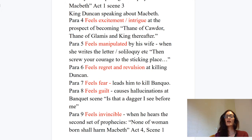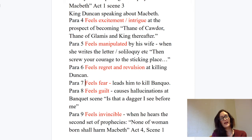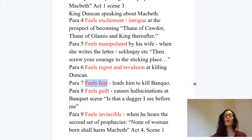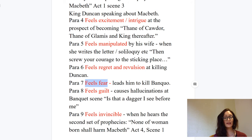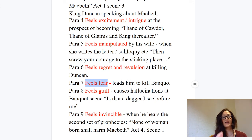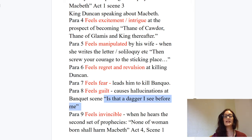Paragraph seven: Macbeth feels fear, which leads him to have Banquo killed. He suggests the kingship is nothing if he's not secure in it, and that propels him to have his former friend Banquo murdered. His emotions are different here — he's feeling fear, worried that people will find out what he's done. Look up quotes and go into more depth there. Paragraph eight: you can talk about the guilt he feels — his hallucinations, the banquet scene, 'Is this a dagger I see before me?' — anything that shows his guilt and conscience. Look up these quotes and get specific scene references.